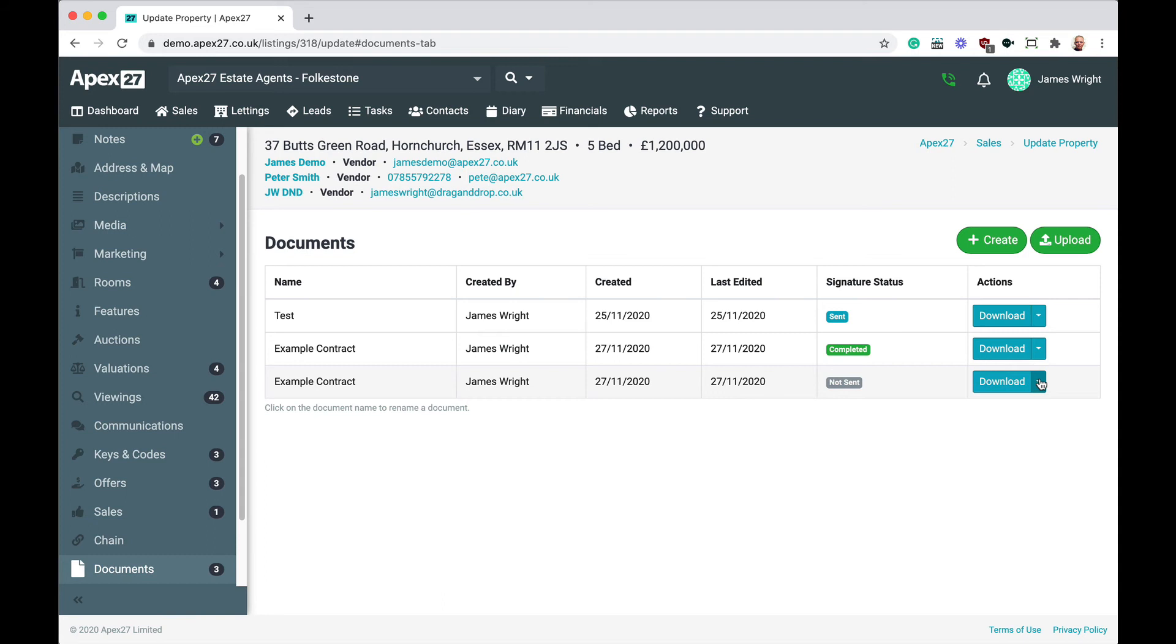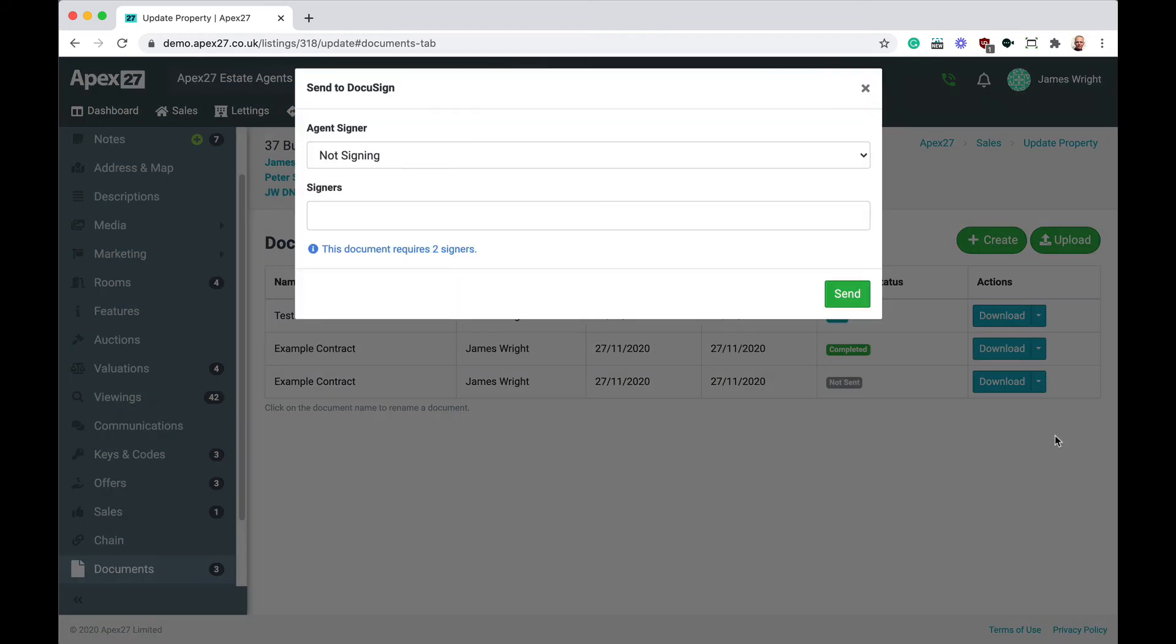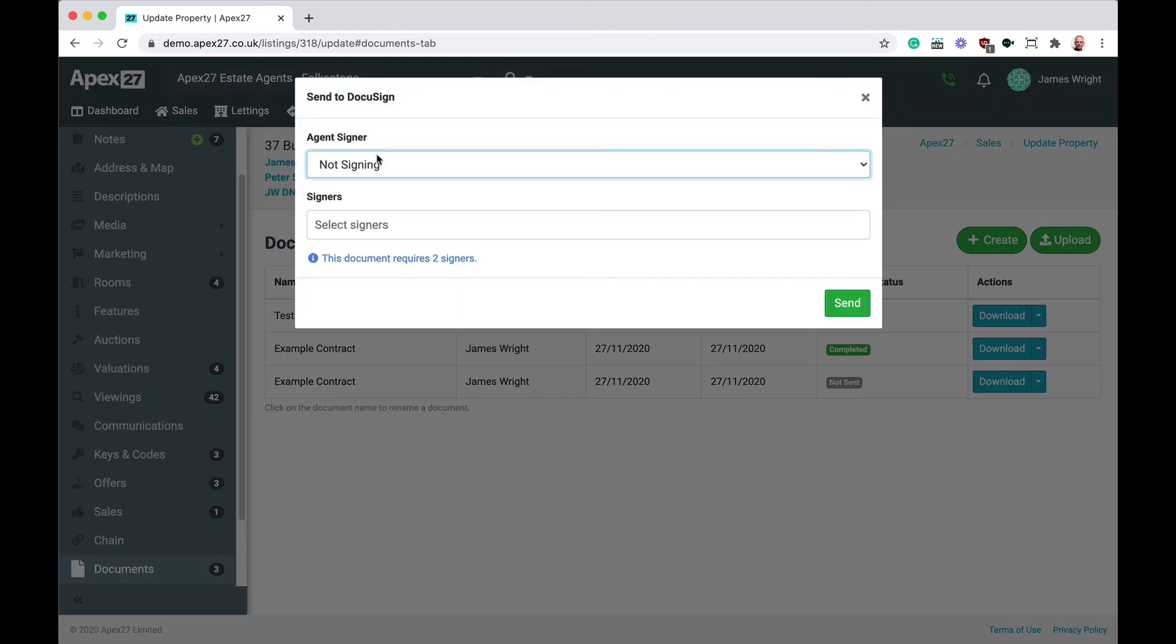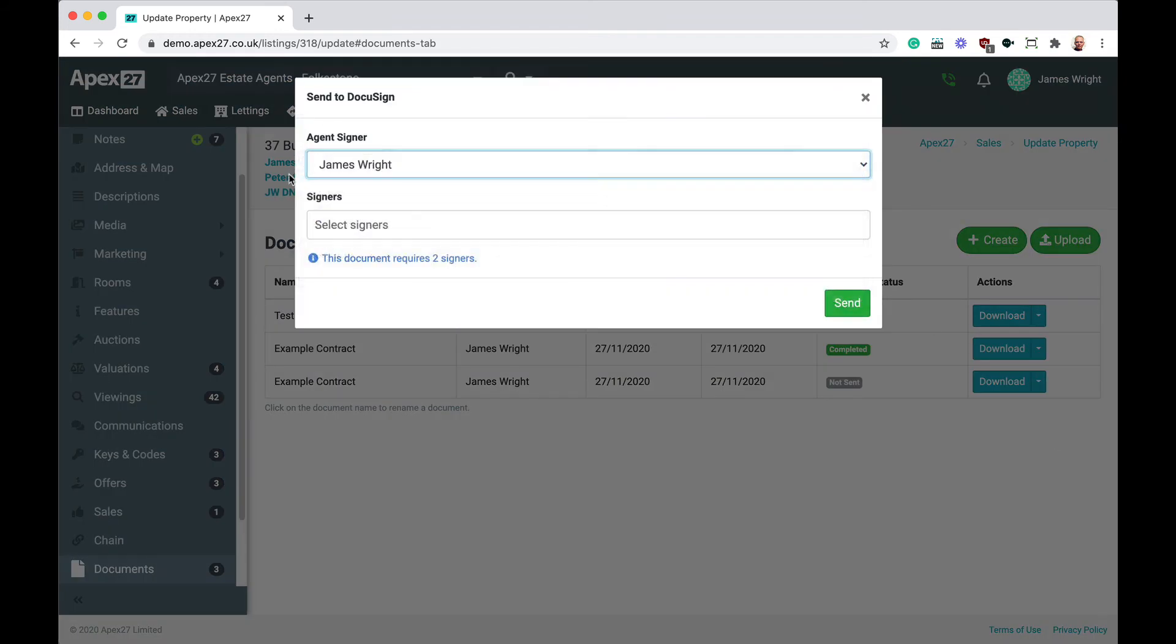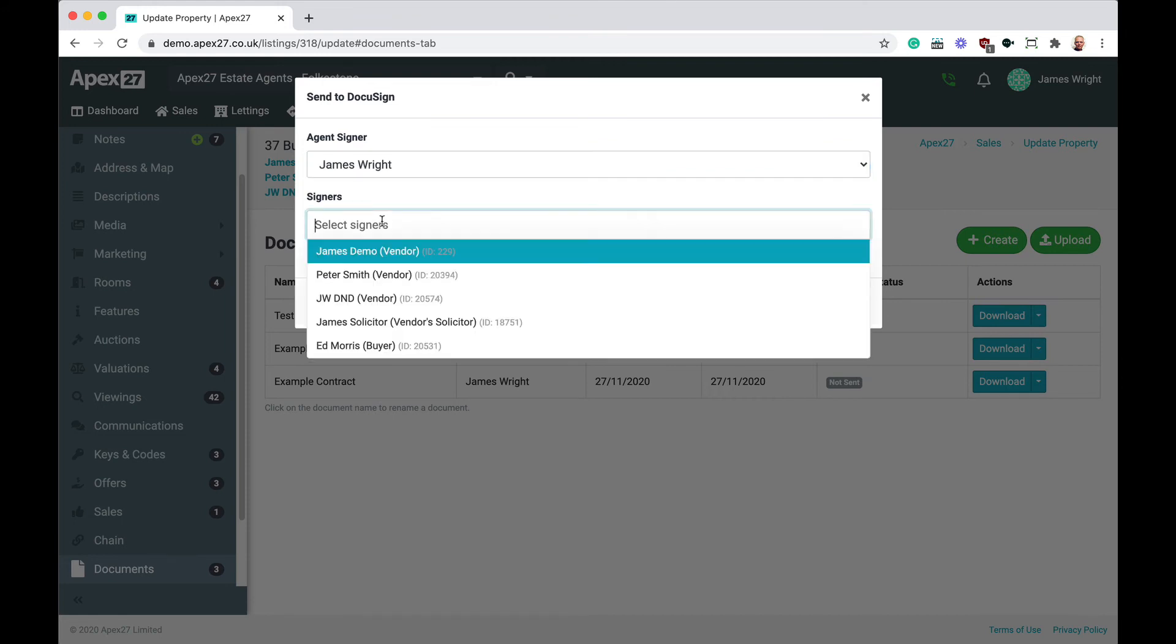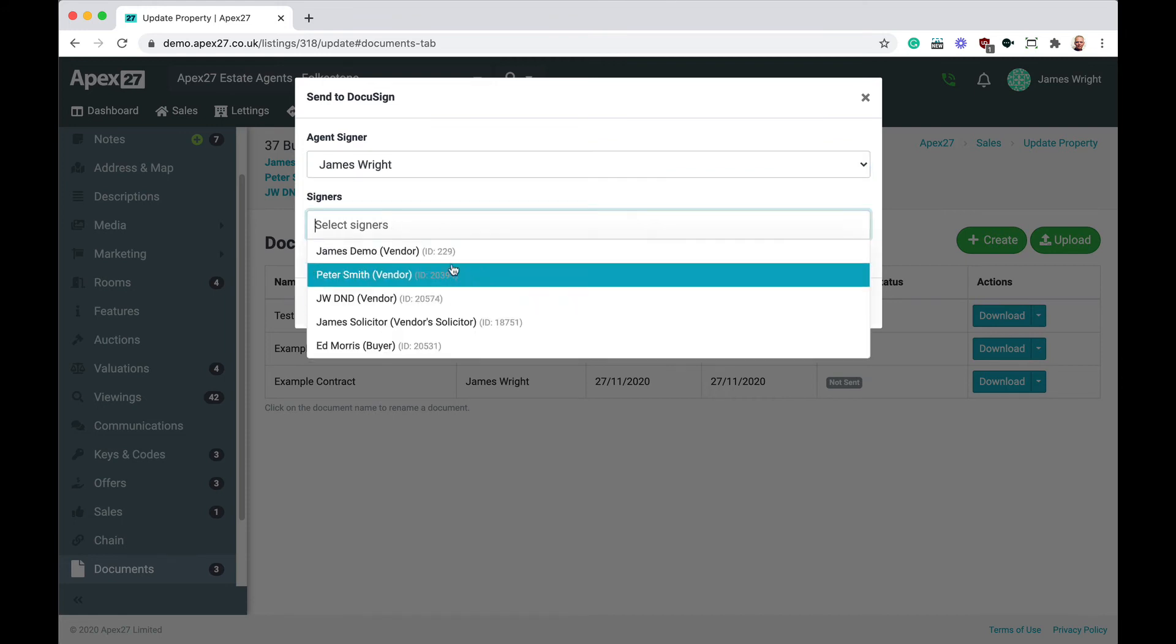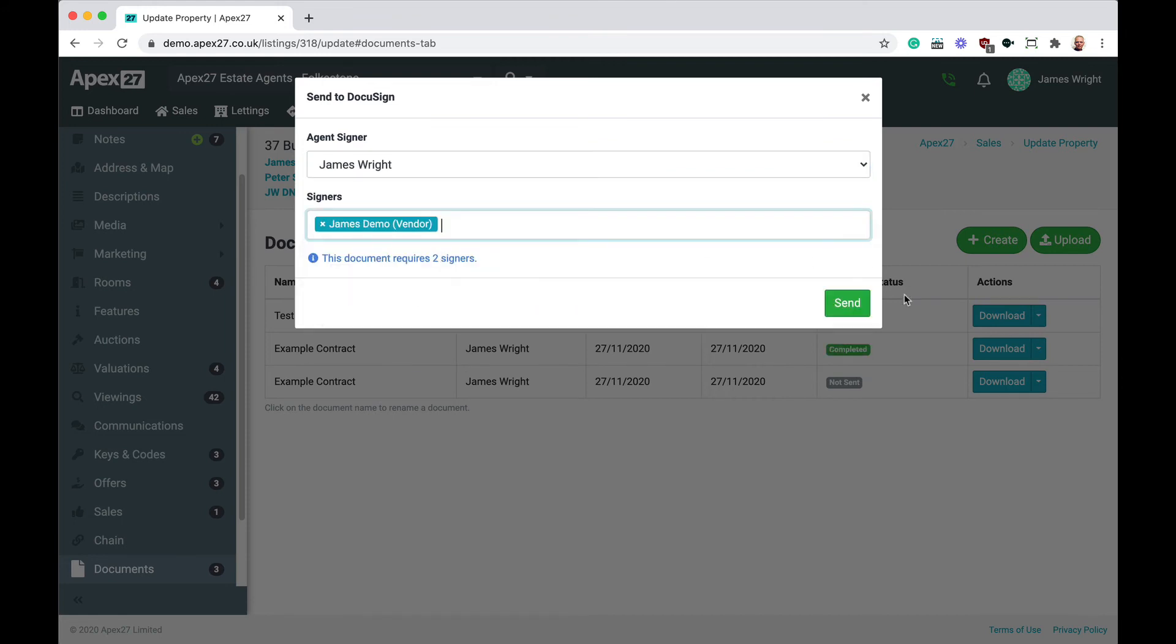You can see the document status is currently not sent. So from the split menu, I'll select send to DocuSign. At this point, APEX 27 allows me to select those who are going to be signing this document. For this example, signer number one is going to be the agent, James Wright, and signer number two is going to be the vendor, James Demo.